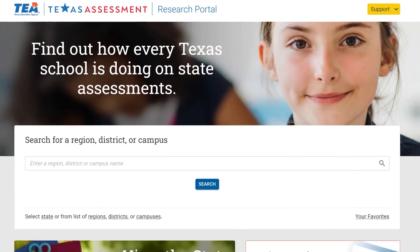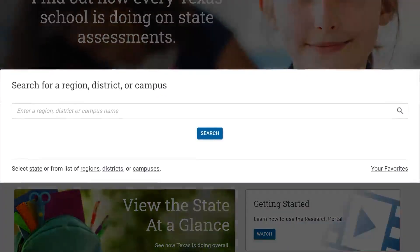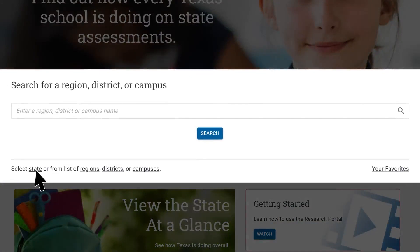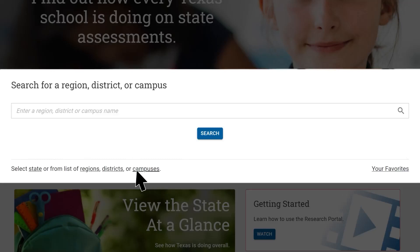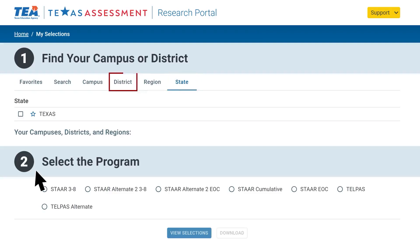On the portal homepage, you will see options to view the state results, and an option to view region, district, and campus information. We'll walk through a state report by clicking the state button. This is where you can select from state, region, or district.